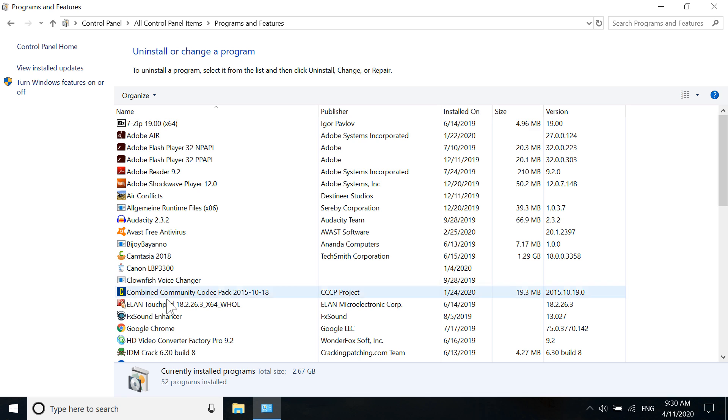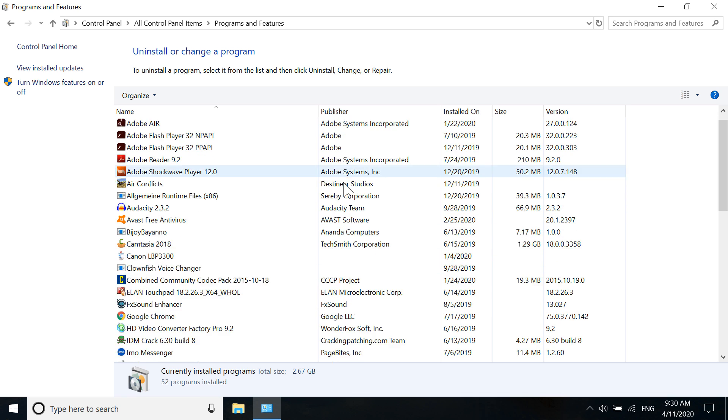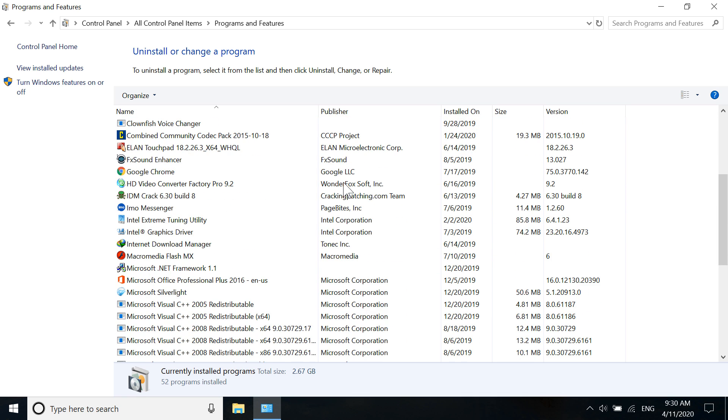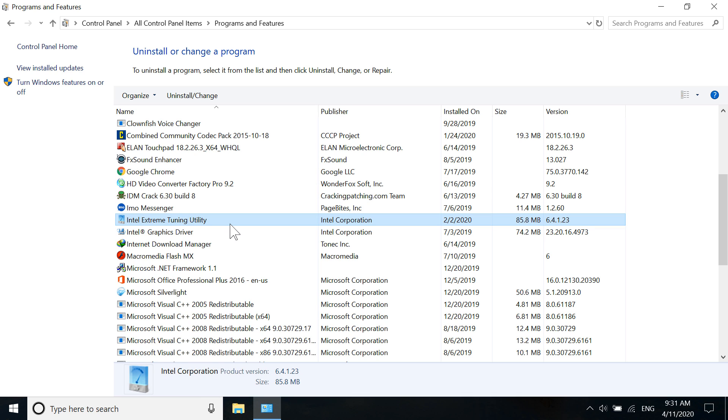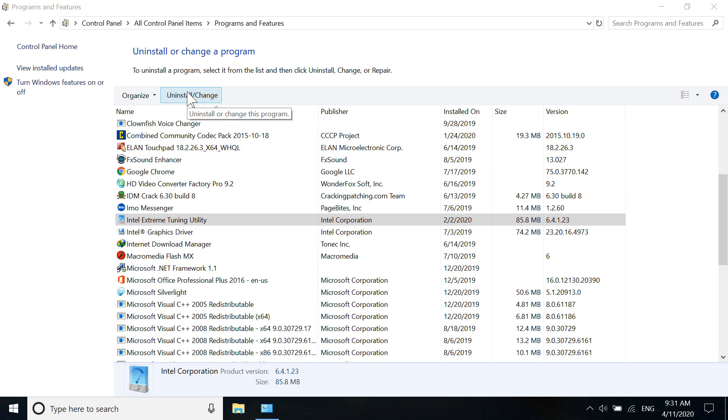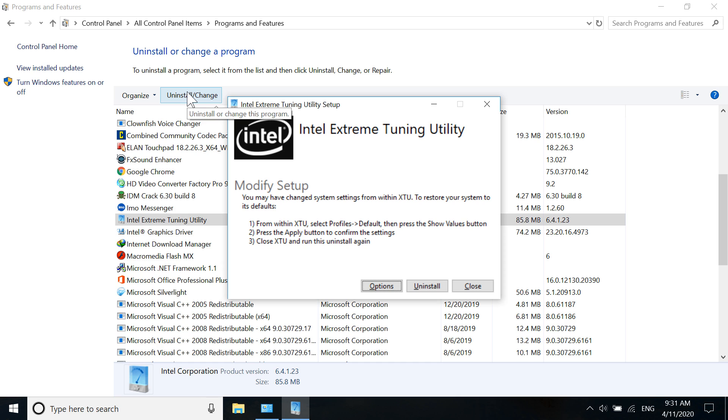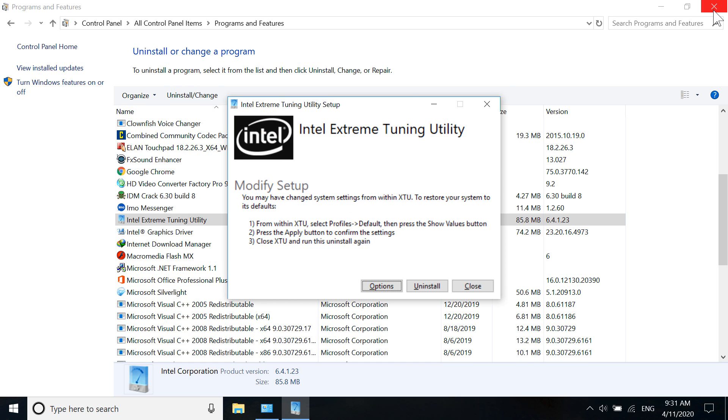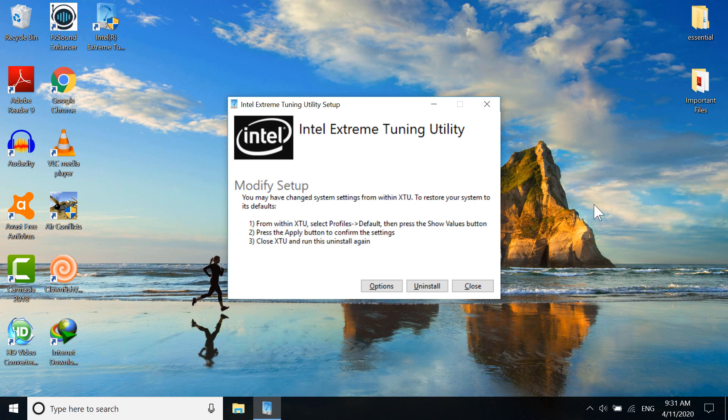Now from here, you have to scroll down and find Intel Extreme Tuning Utility. Click on it and then click Uninstall. So we have the uninstallation box. I'm going to close this, and now in here you have to click Uninstall.